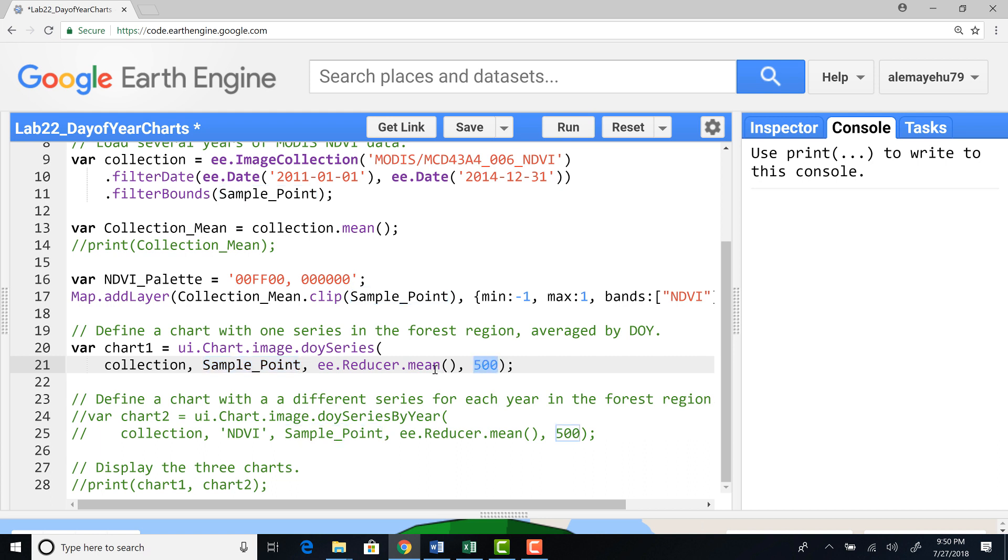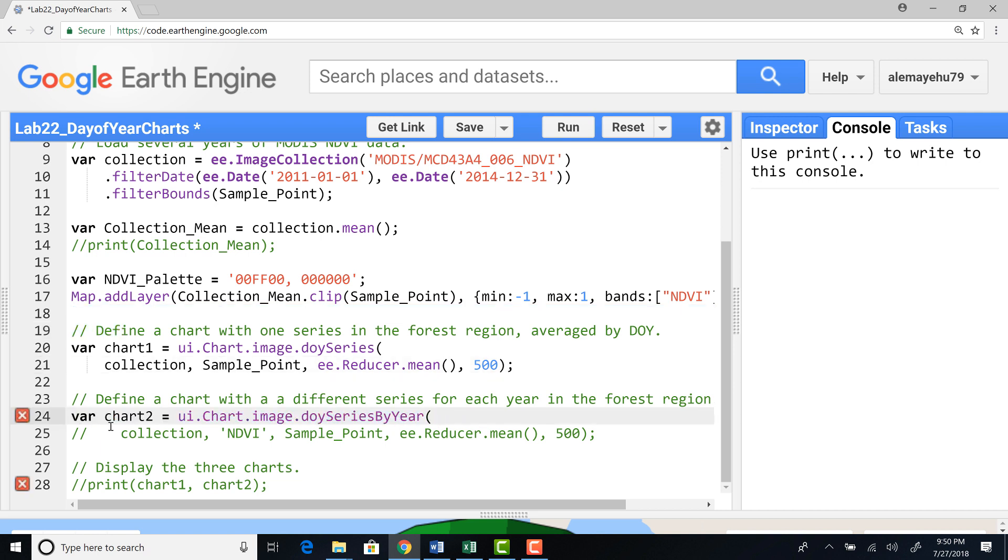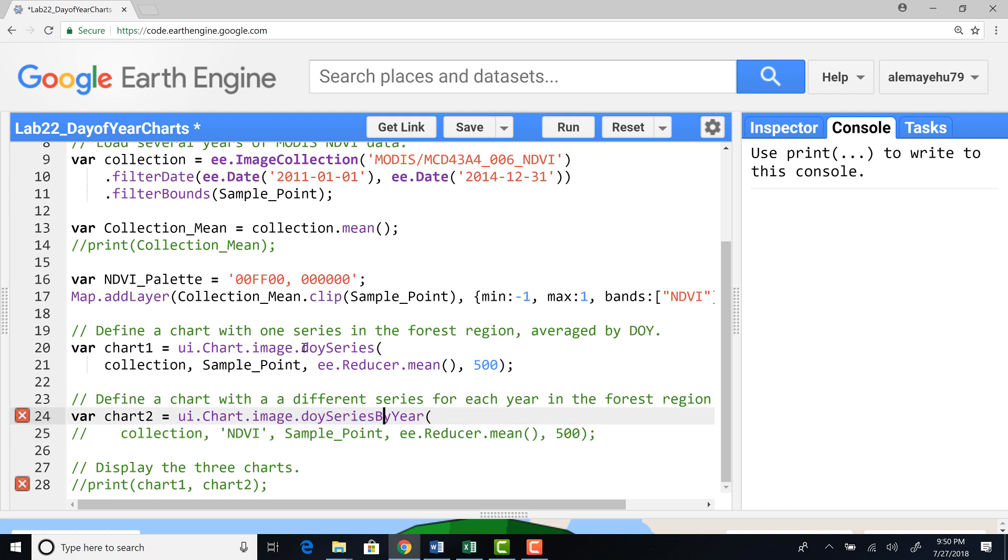The second chart, the day of year chart, is we want to plot not a time series using a day of year for the entire time series, but we want to split it by year so we can understand if there's any variation between the different years. That will help us understand inter-annual variability. So this one is DOY series. This chart two is DOY series by year, so this will give us a year as a parameter.